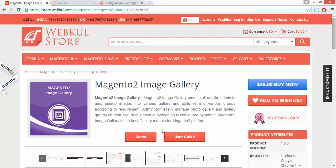I hope you understood how admin can easily set or manage the gallery groups and images in this module, and how you can configure your gallery as per your need and how it will be displayed on the front end. Thank you for watching this video. Stay connected.